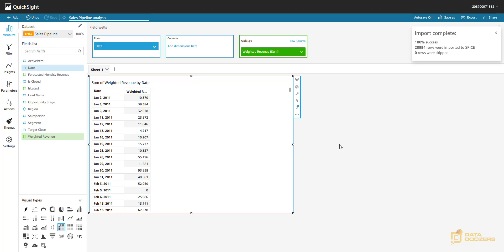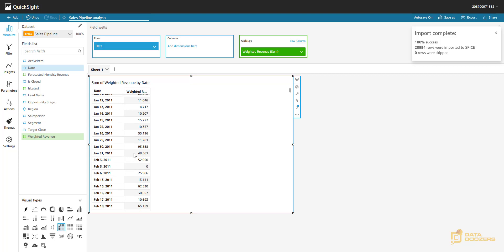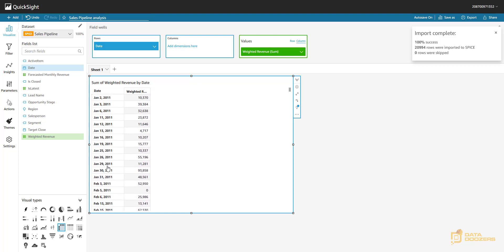Ideally, I would like to create a calculated field that, for each one of the rows, returns the last day of that month. So for example, for January 2nd I will see January 31st — that's what I'll see for all January rows. For February 3rd I will see February 28th or 29th depending on the year, and the same for all February rows and so on.